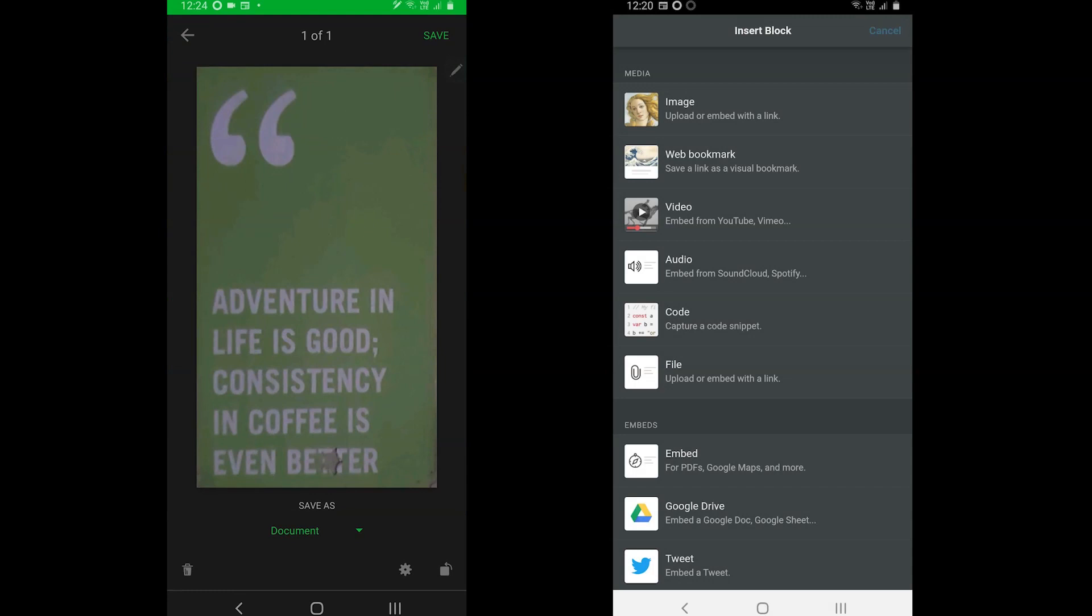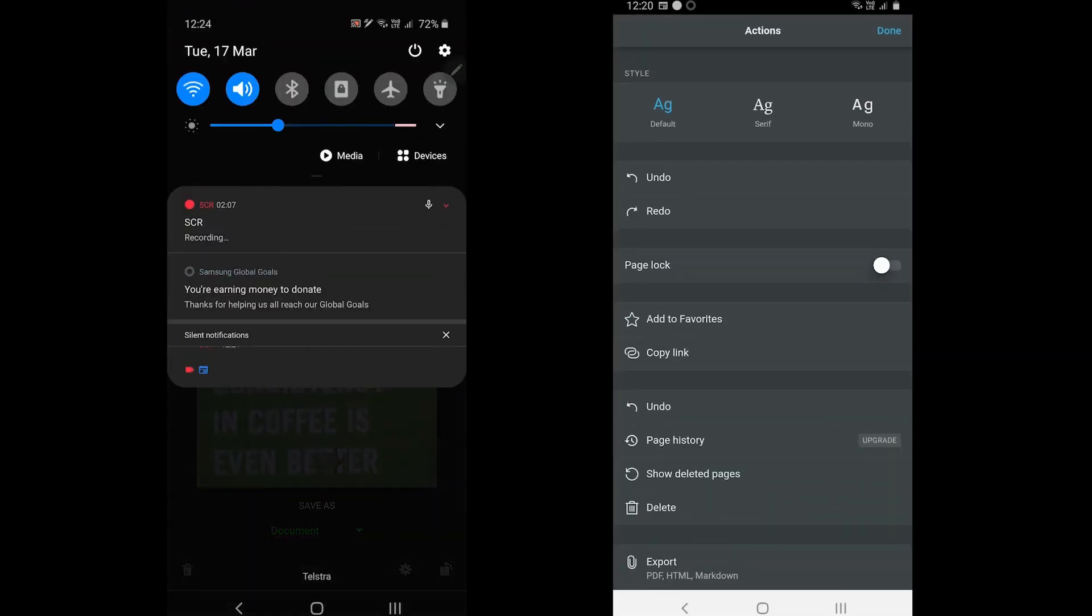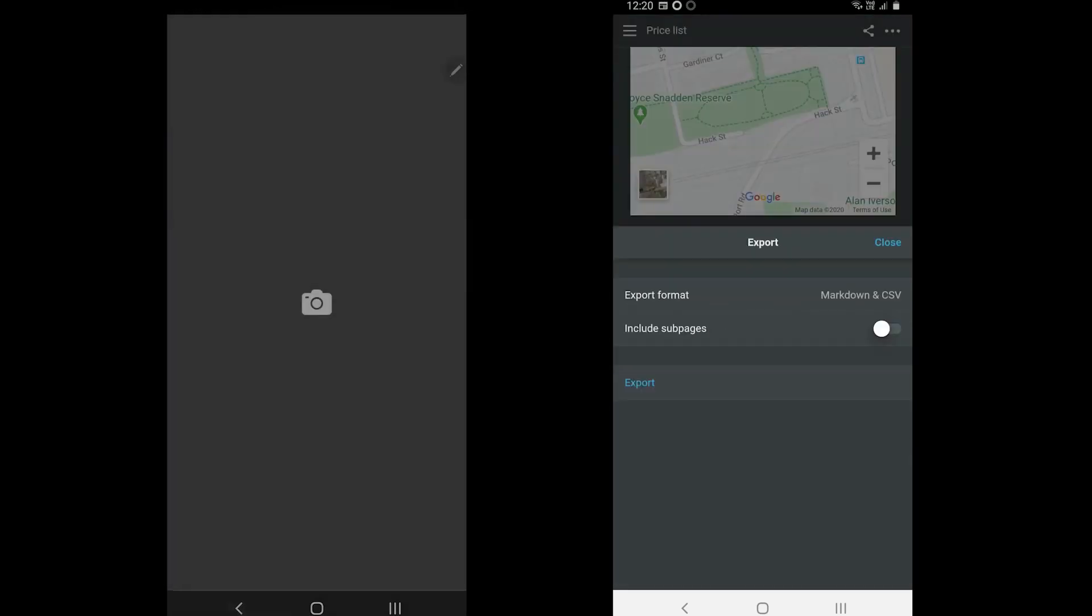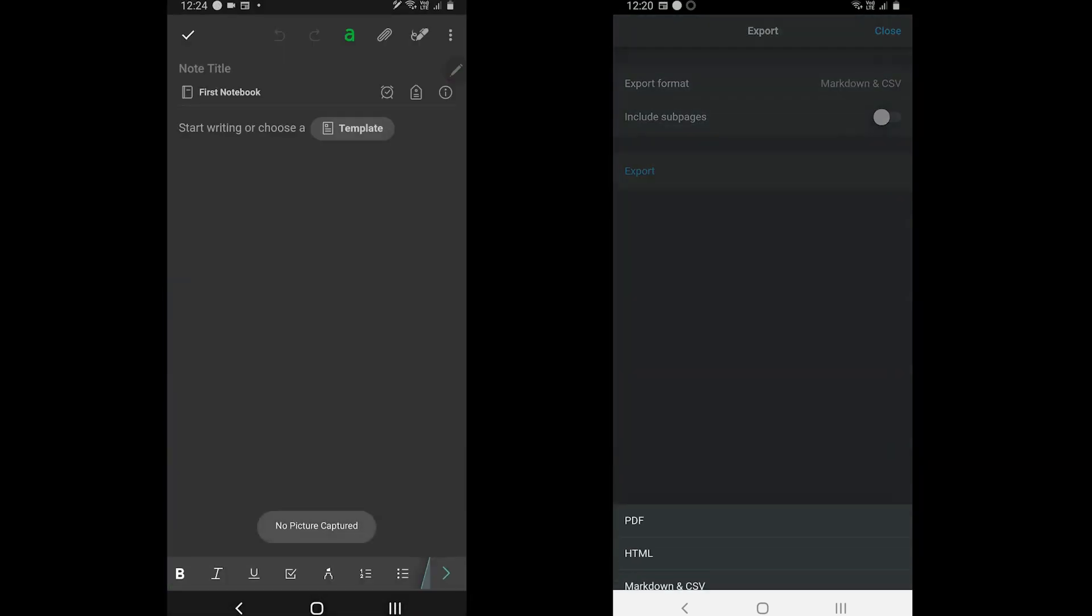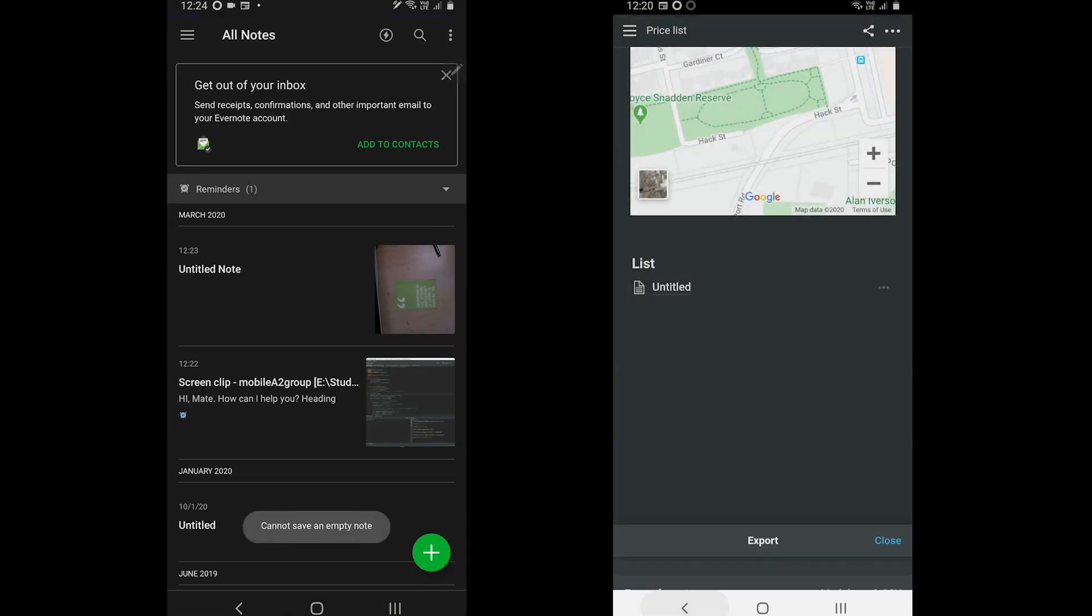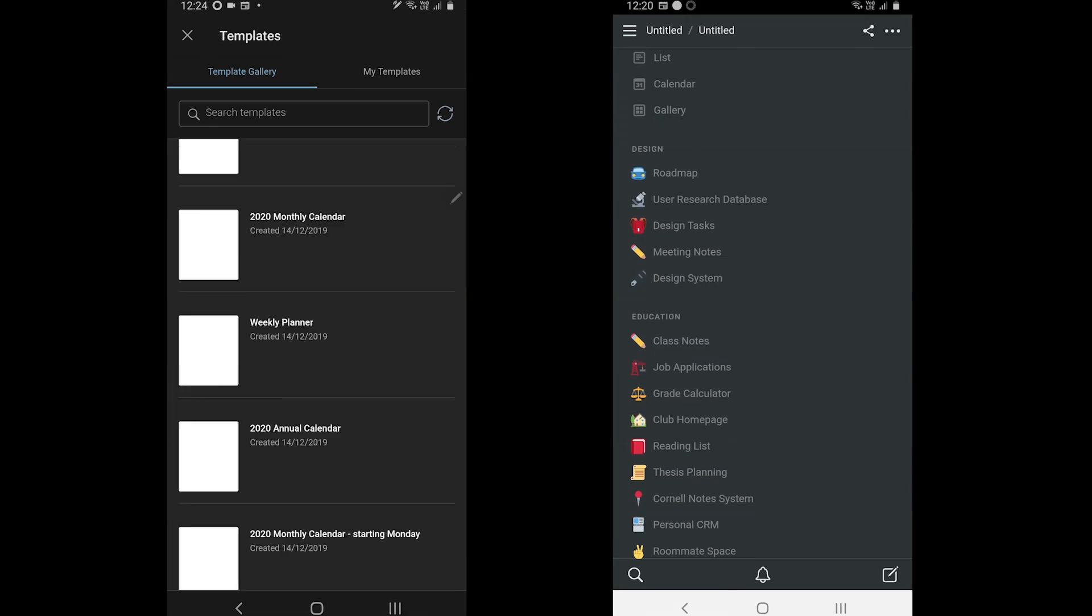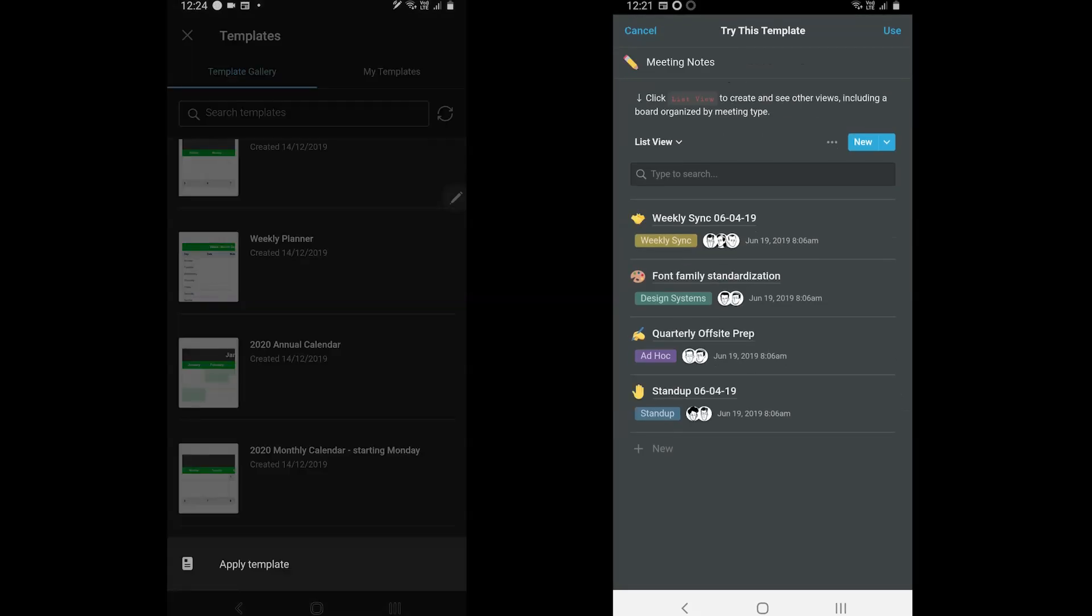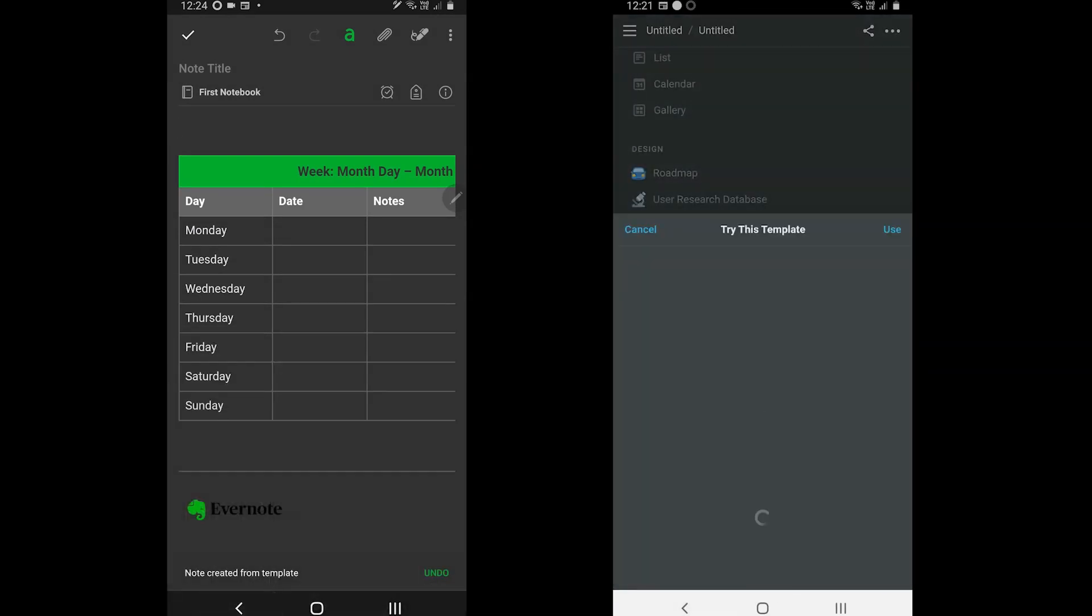Notion lacks those features, but it offers to change styles and export the note in HTML, PDF, and Markdown markup language. Both offer templates on desktop as well as mobile apps. You can start with pre-made templates to get an idea of your imagination. The templates are offered in the free plans.